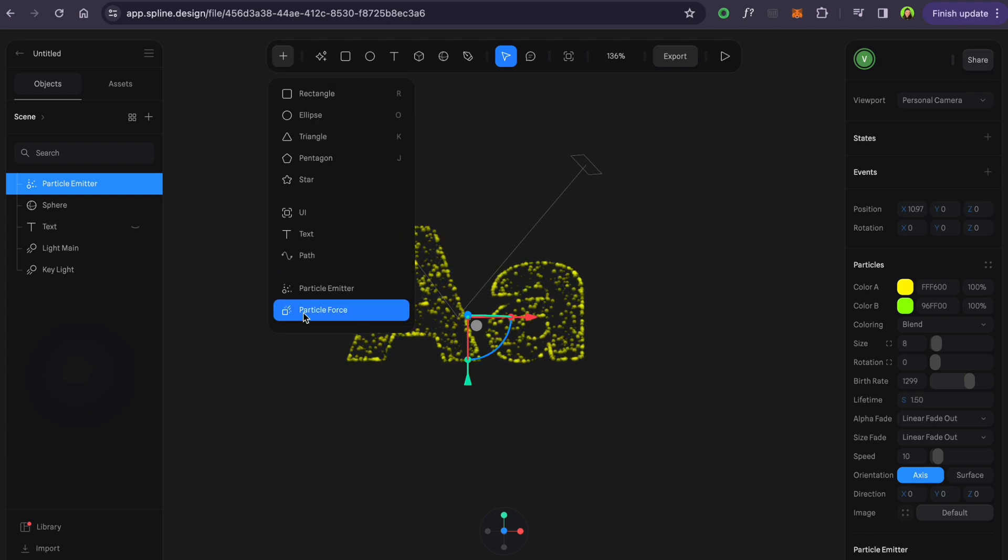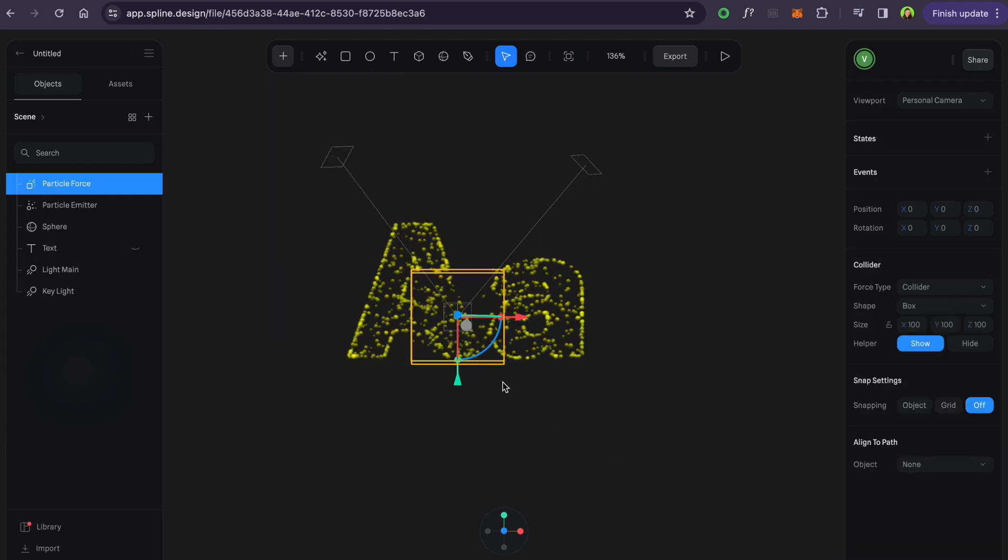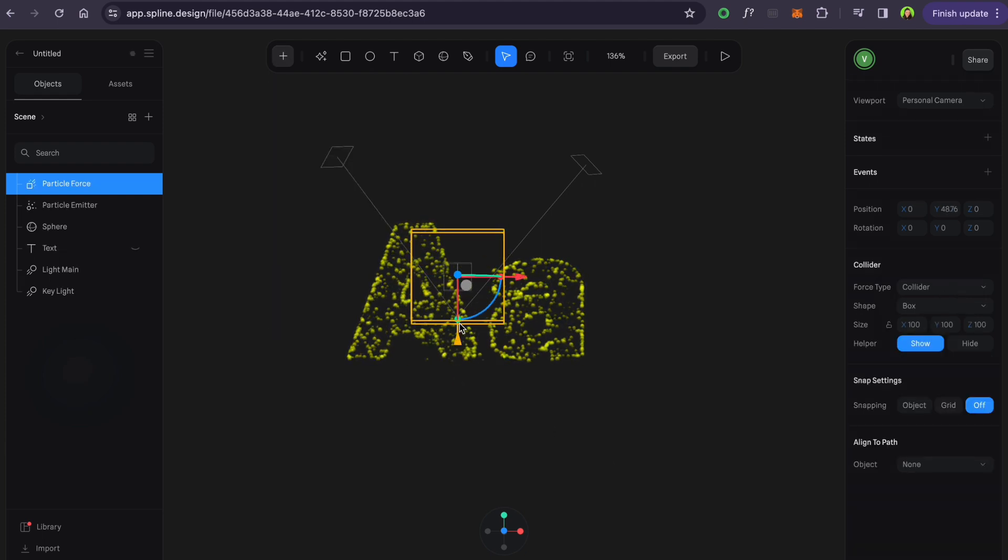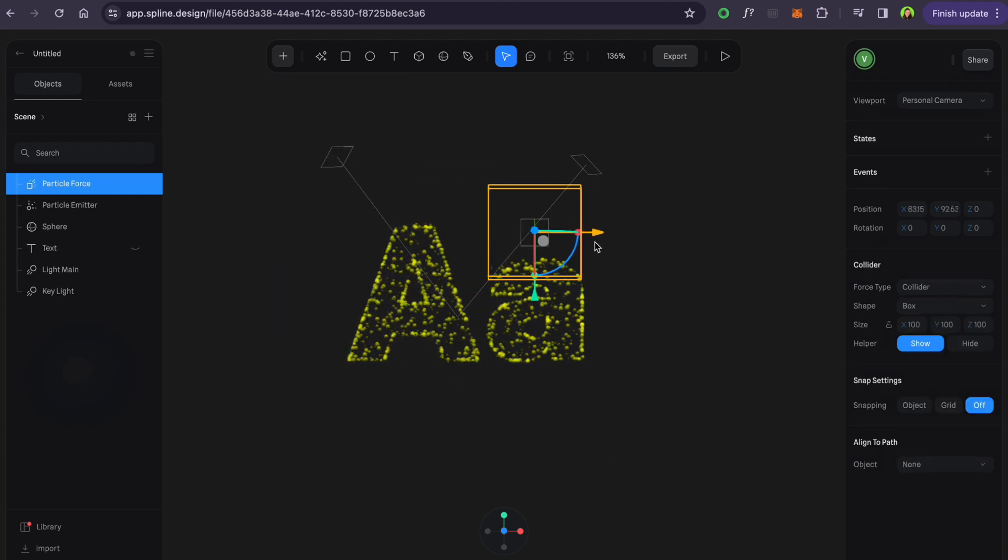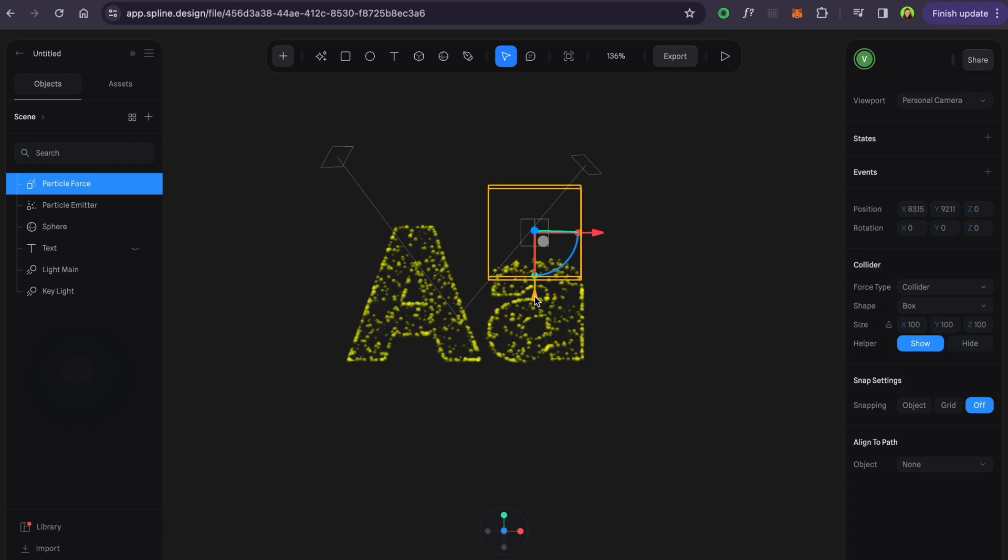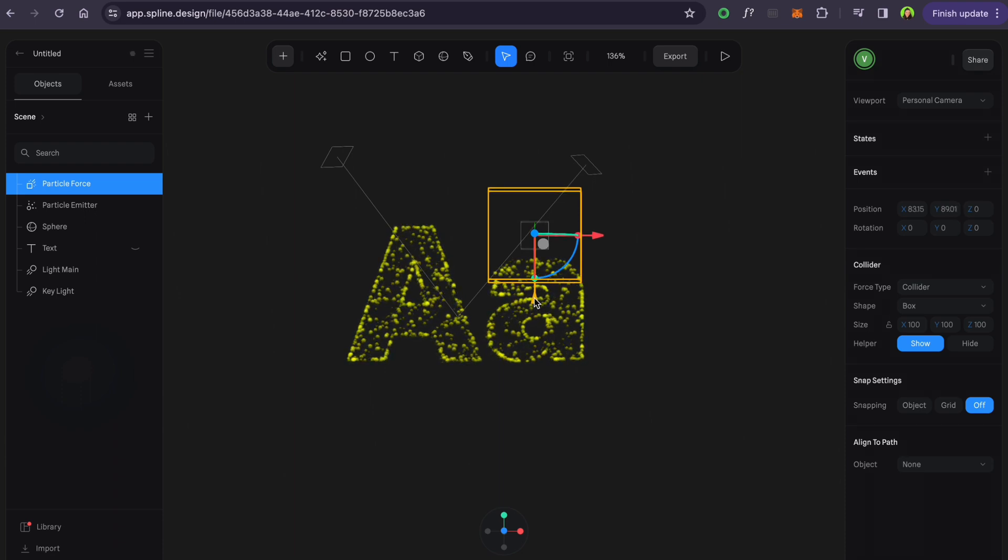Another particle modification is particle force, which interacts with particles and makes very fun results.